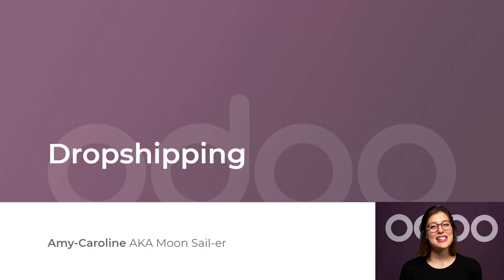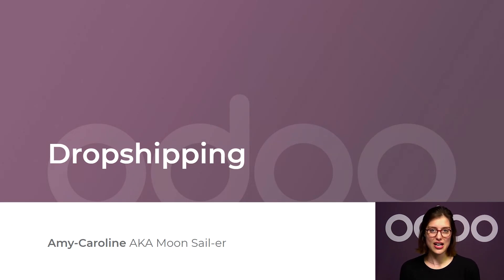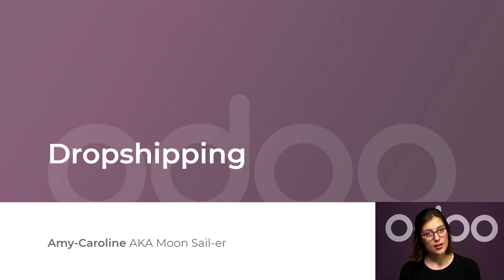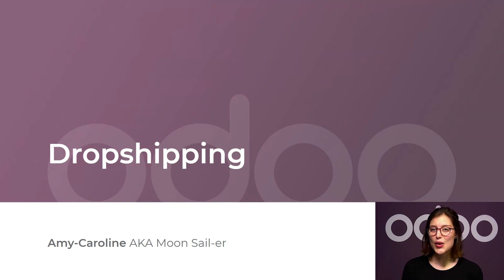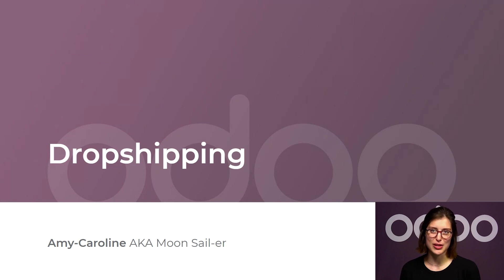Hi, O-Doers. At Stealthy Wood, we want to avoid having underselling products in stock, but we don't want to stop offering them. To keep them in our catalog, we will implement the dropshipping strategy.